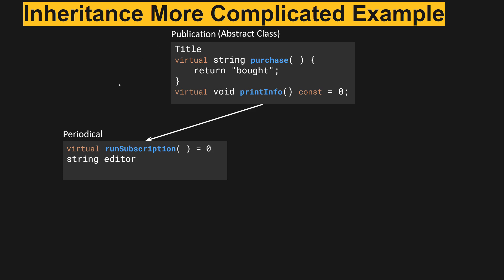Now moving on, periodical is a child of publication and implements a virtual method called run subscription which equals zero. This should tell us something immediately that this cannot be directly instantiated.